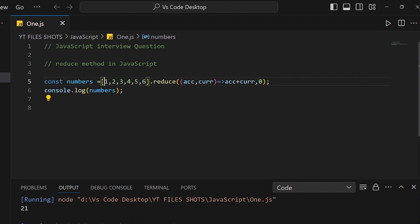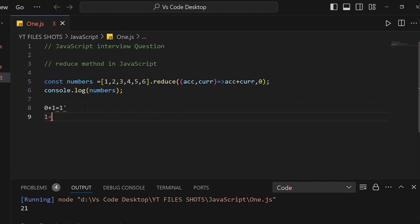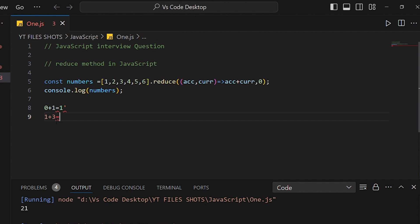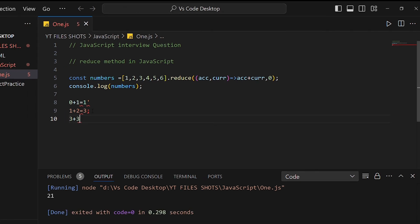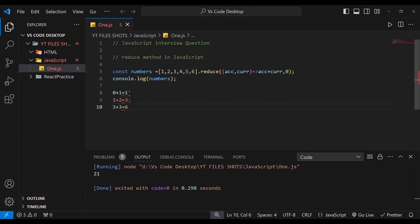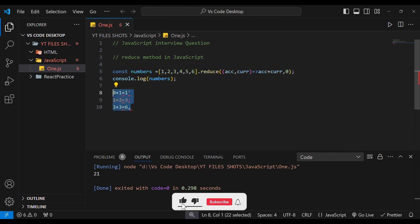We will try to understand the calculation. The reduce method works left to right. First, the accumulator starts at 0, then adds 1 — next, 1 plus the current value 2 equals 3. Then 3 plus the next current value 3 equals 6. Taking it step by step, the calculation process works properly and your value gets correctly calculated. That is the reduce method.